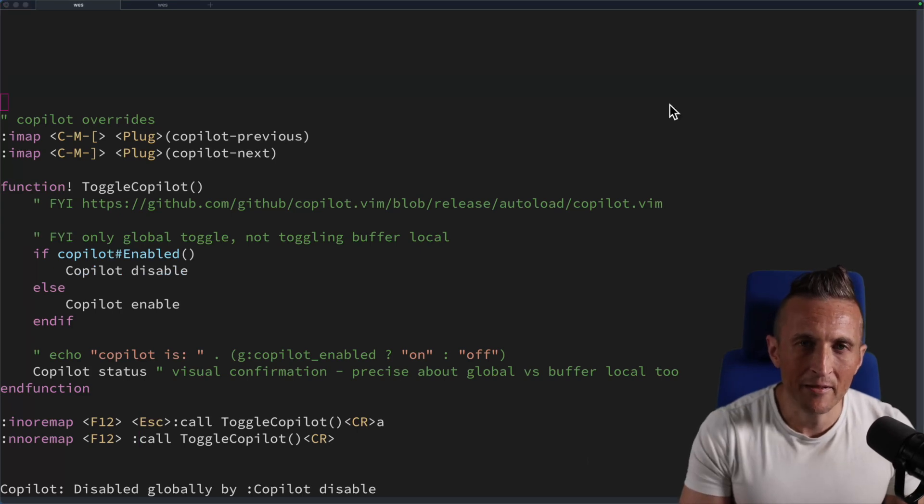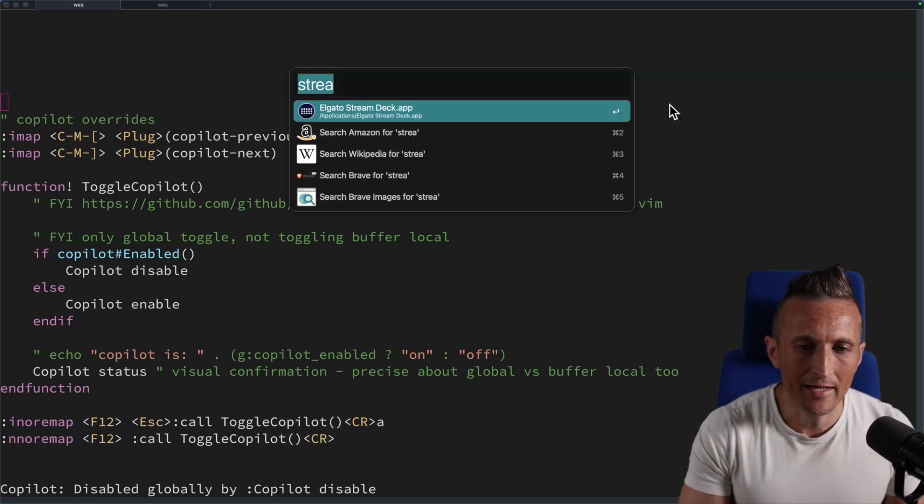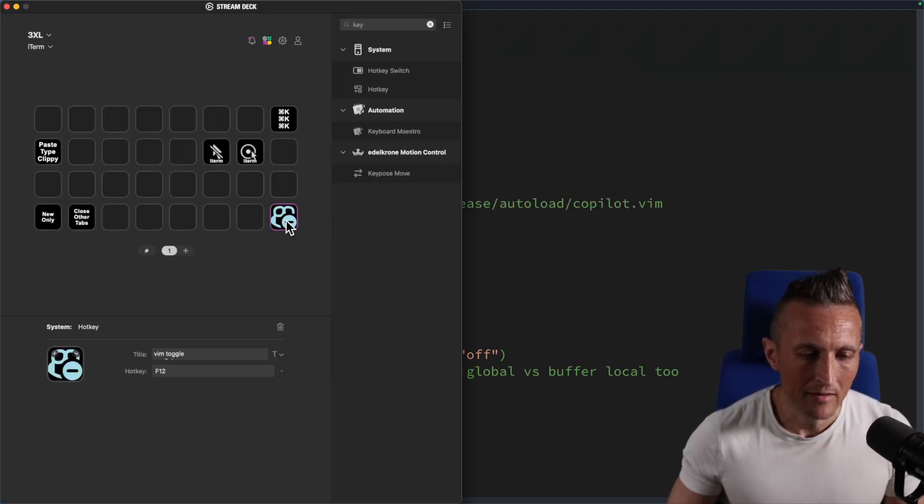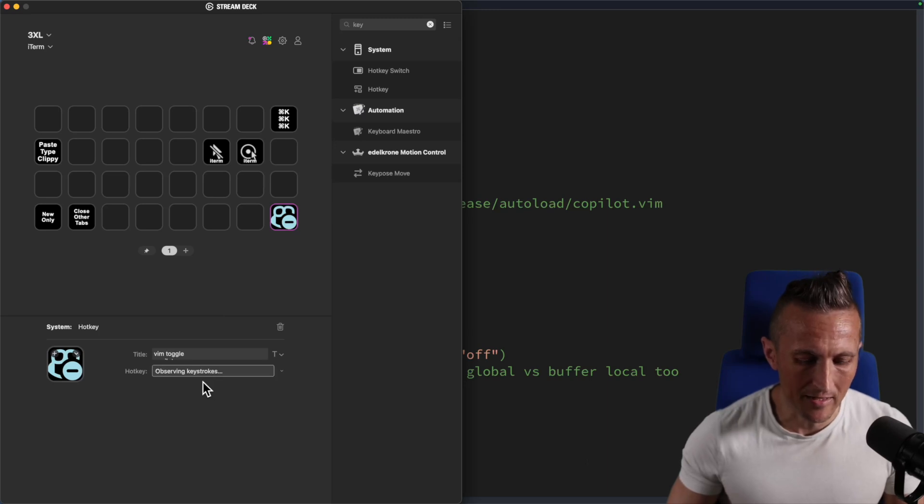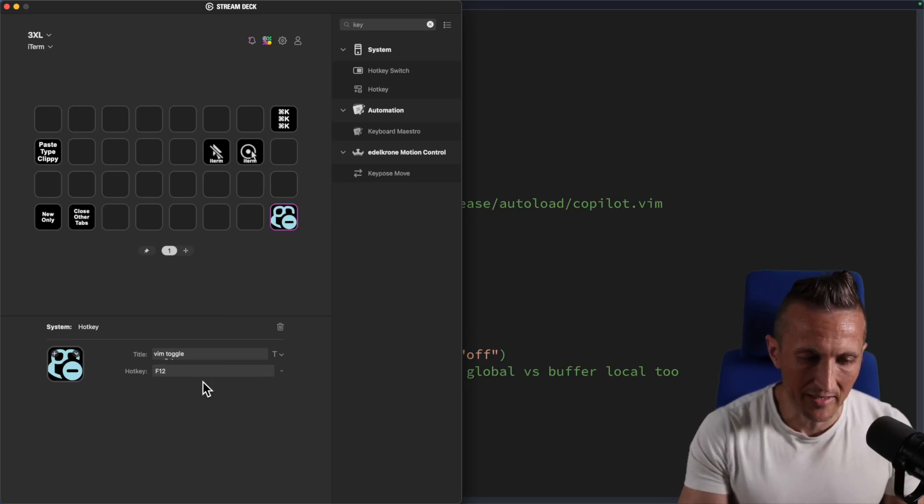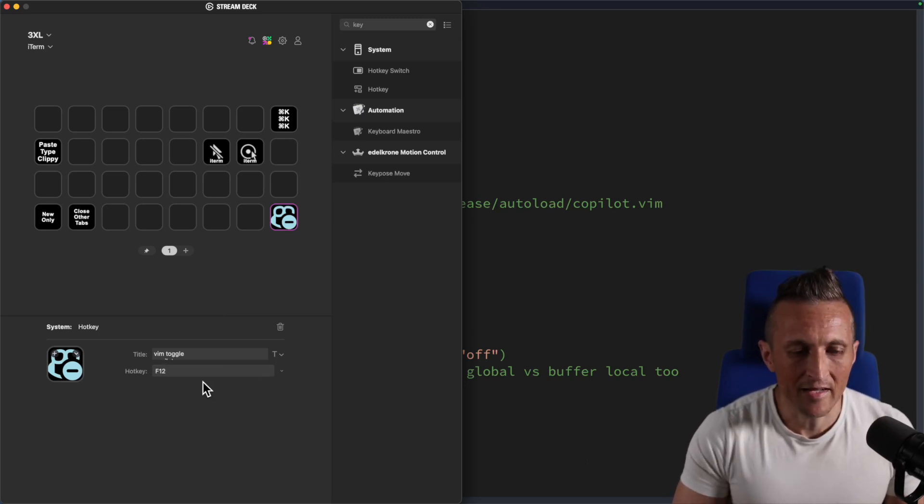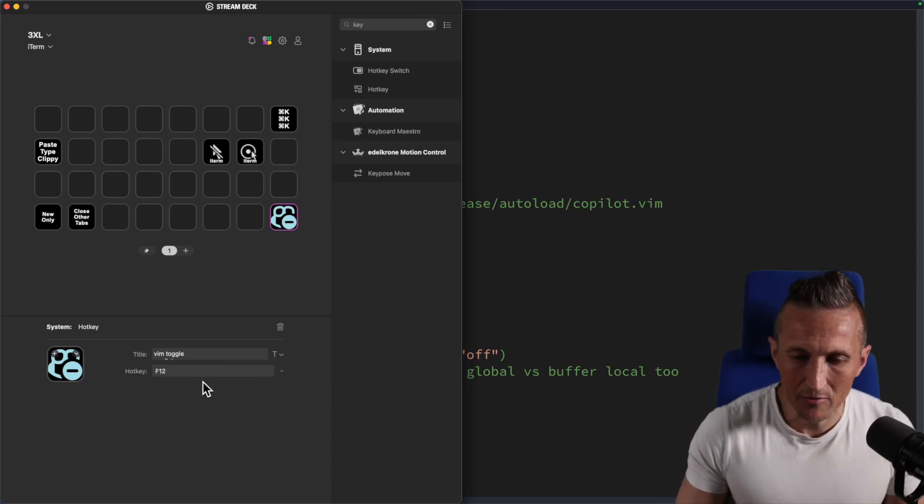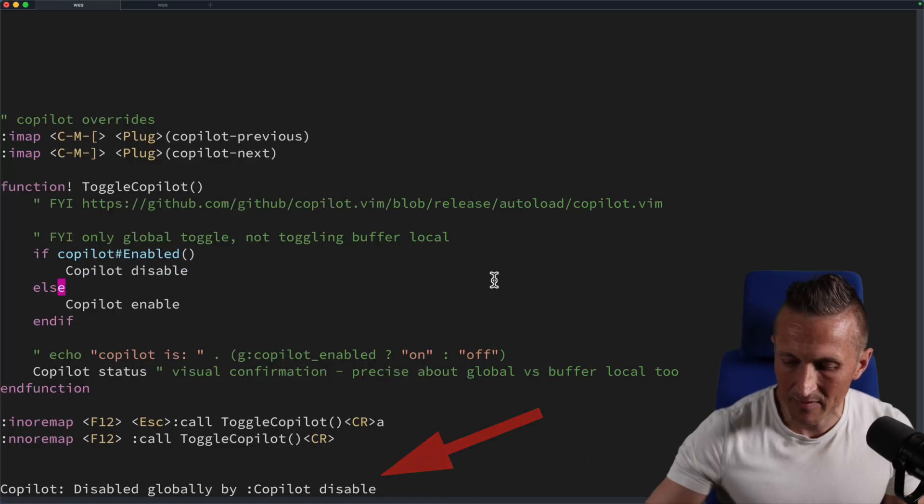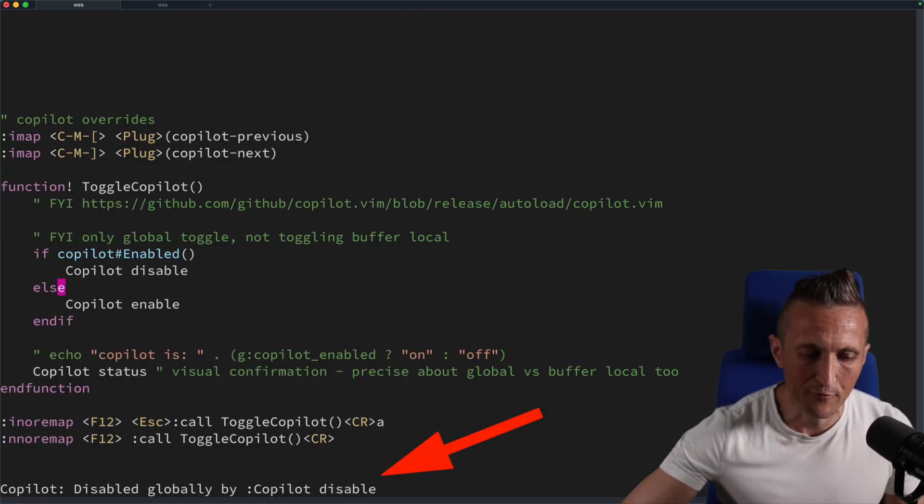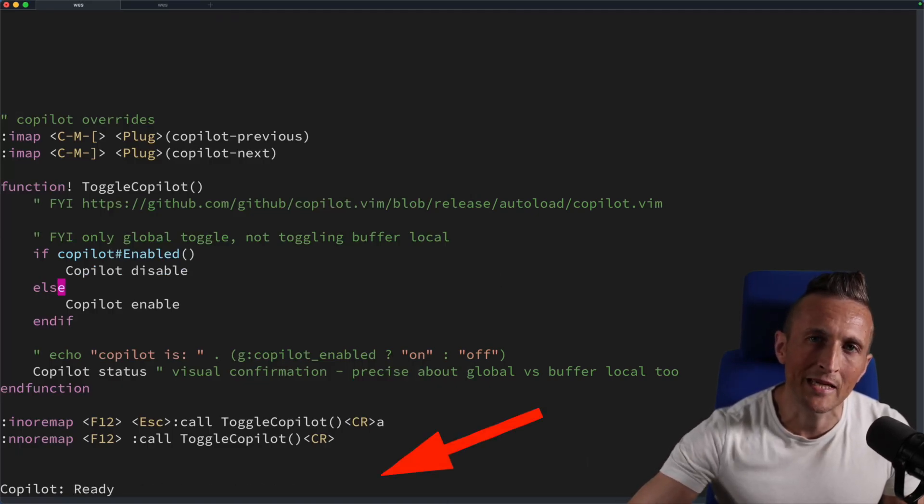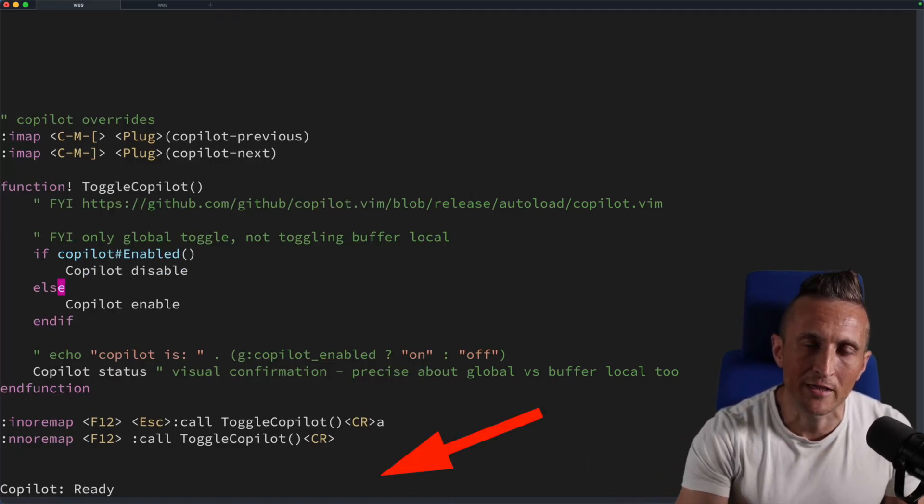Now because I've defined a key for this, I can open up my Stream Deck app, create a button, and bind that to the key I set up or use something else. The nice thing is now I've got a button that will do the exact same thing. I can toggle with the Stream Deck button instead and free up my keyboard's F12 key for something else.